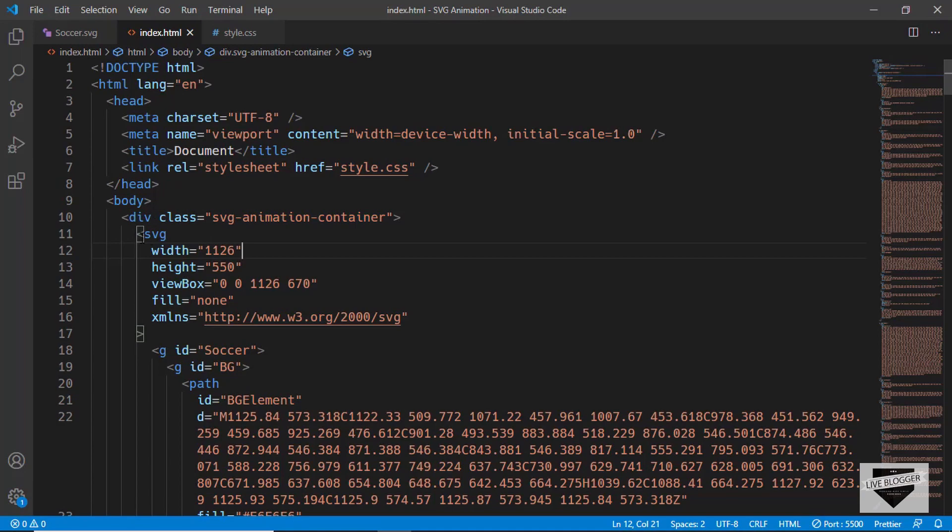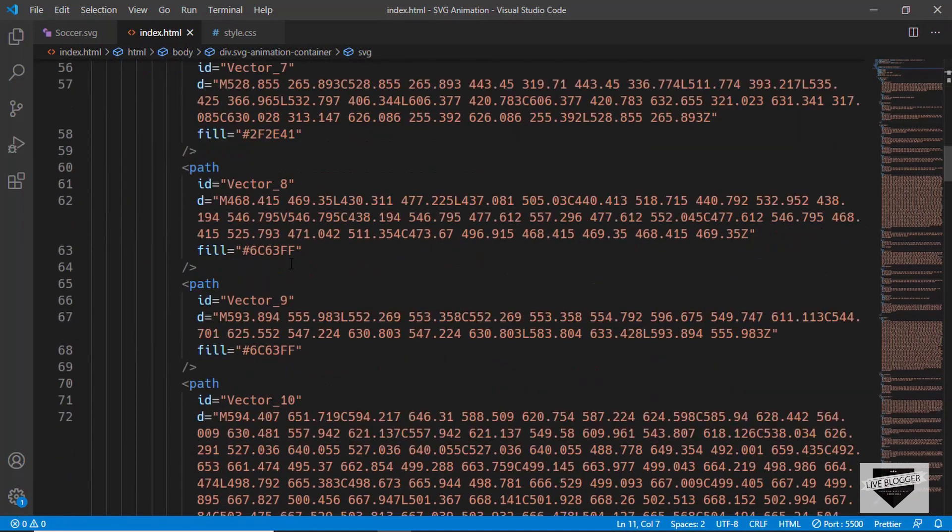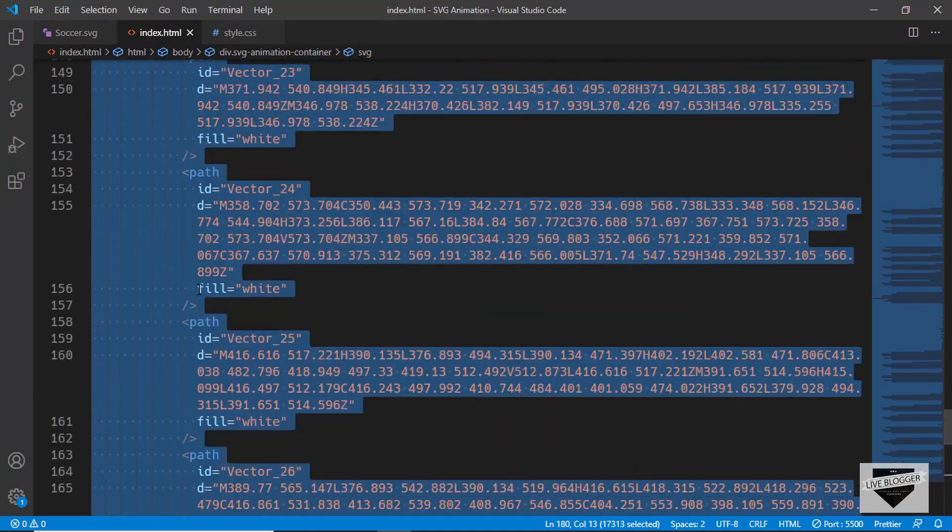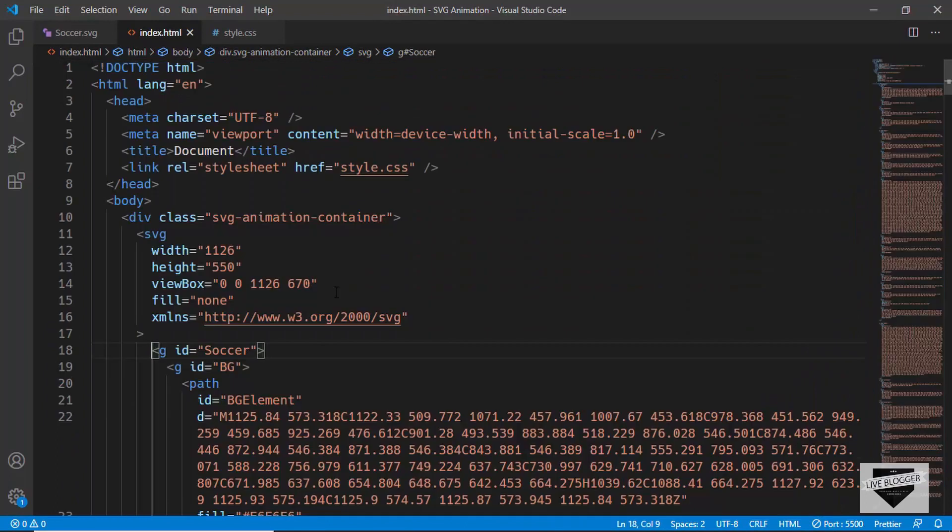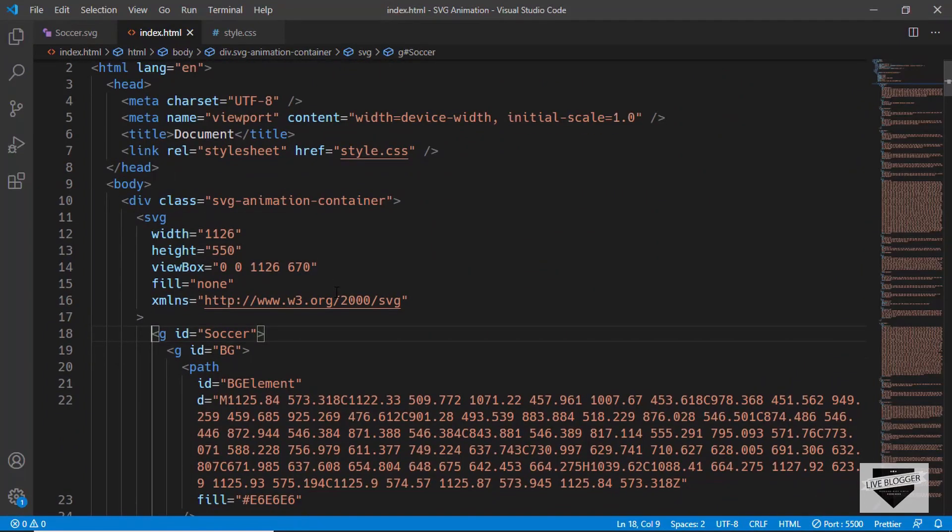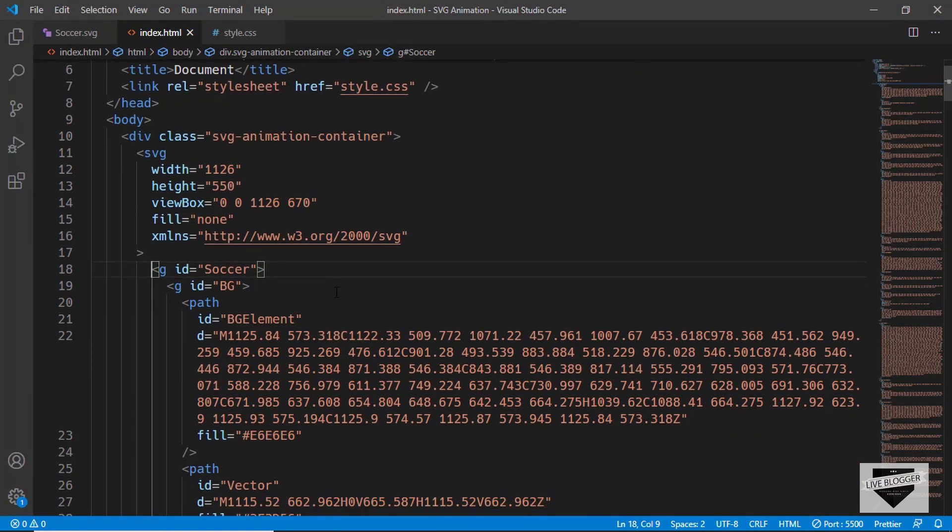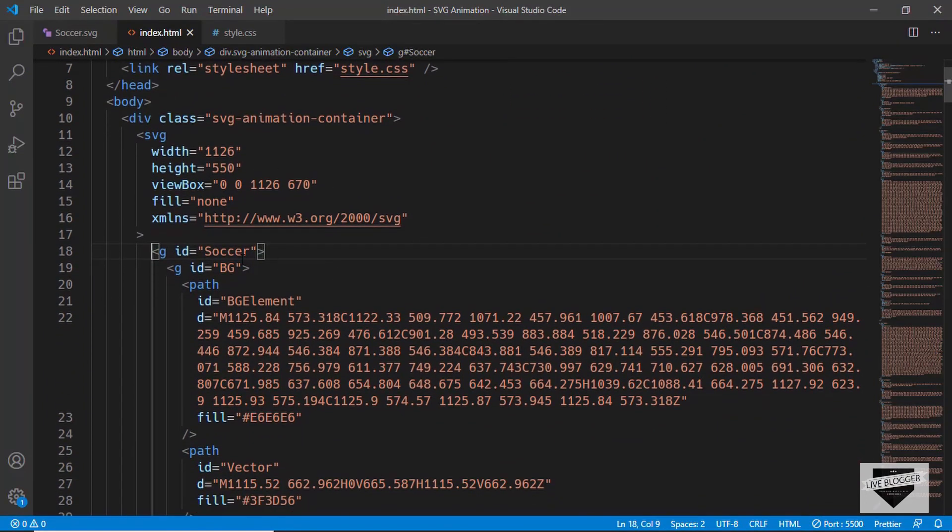Now we have modified this SVG code using a tool called Figma. And here we can see we have added some extra groups. So here we have a group to contain everything called Soccer.